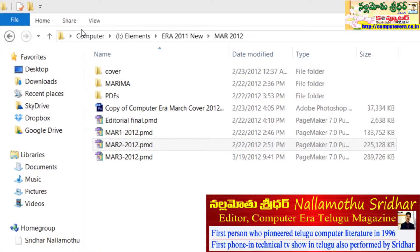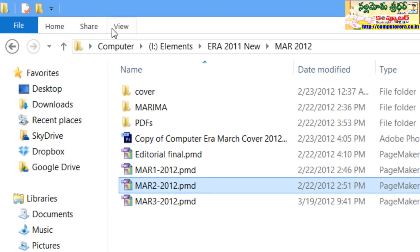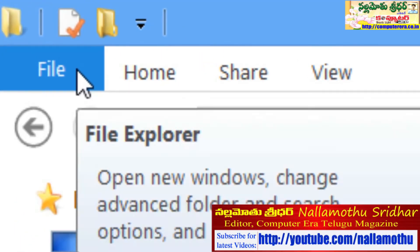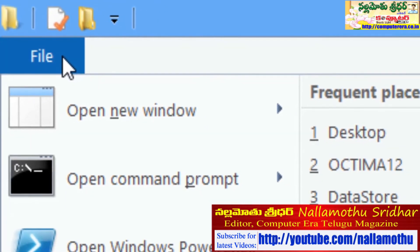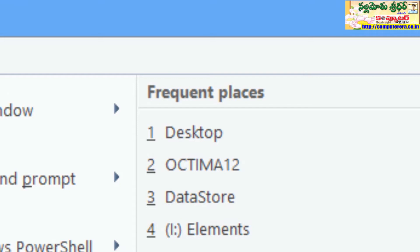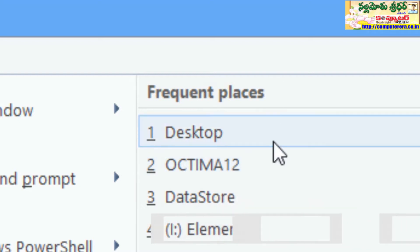We can integrate different options. When we look at the Windows 8 file manager, there are different options available to us. For example, in the file manager we can open files and see their details. There are frequent places, and we can open the file manager from there.